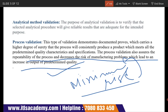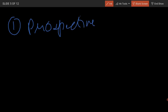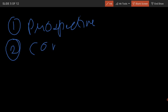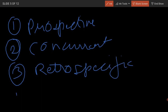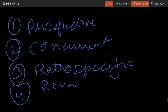Process validation works on four parameters: first is prospective validation, second is concurrent validation, third is retrospective validation, and fourth is re-validation. So process validation works on these four types.